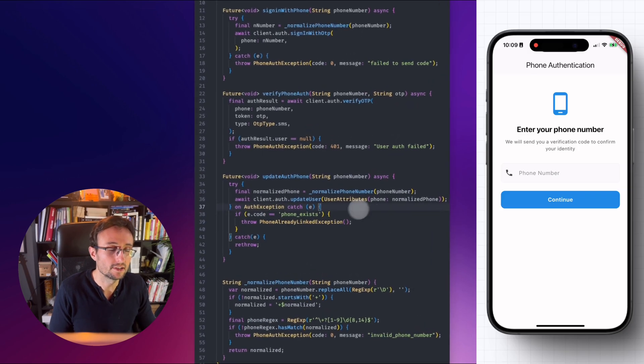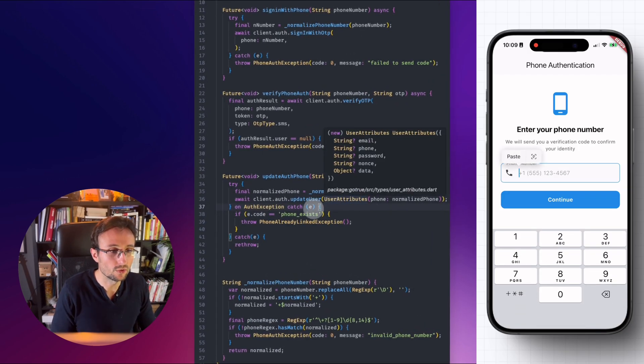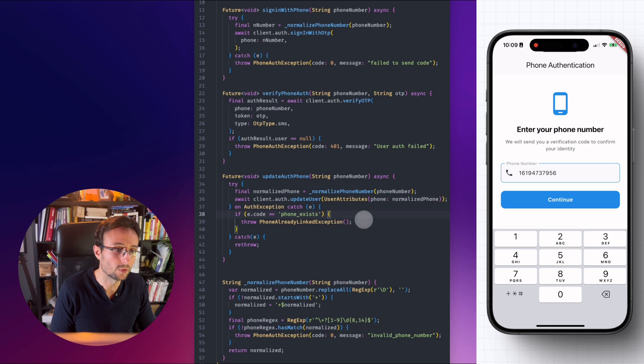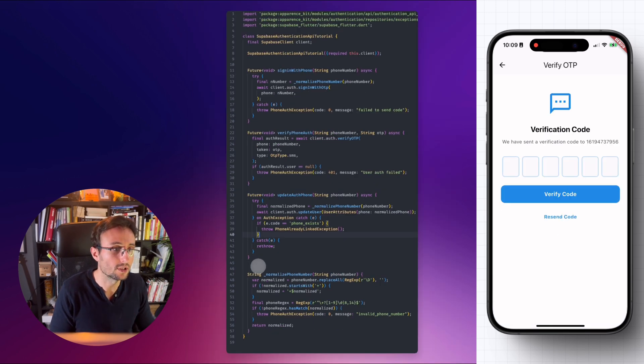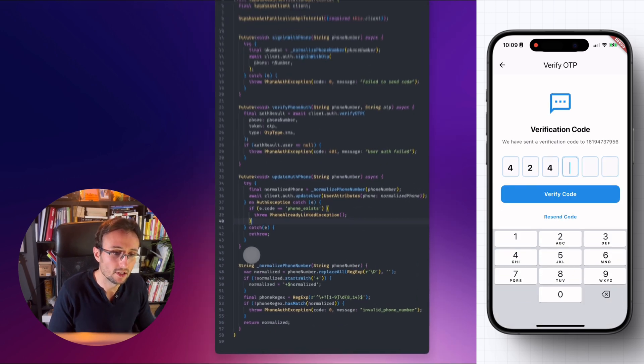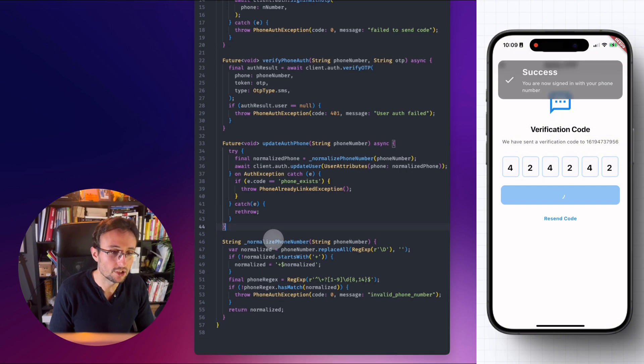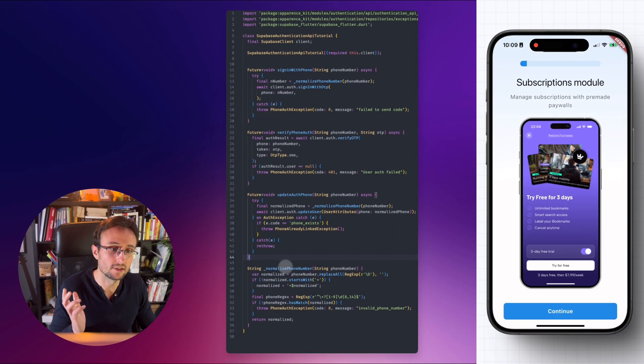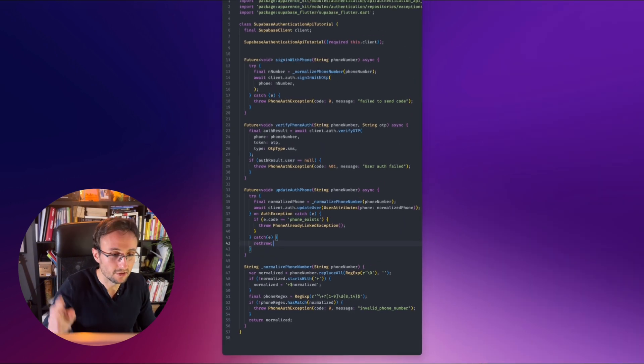So here it is. I hope this will help you creating better applications with Superbase. All of this is already made in Appearance Kits. So phone authentication is now provided and you can do anything you need. See you next time.